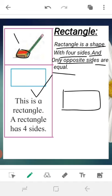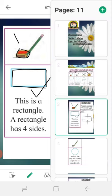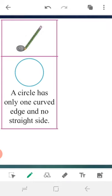Rectangle has four sides — first, second, third, and fourth — but not all four sides are equal. Only opposite sides are equal. For example, these two opposite sides are equal, and these two opposite sides are equal. Rectangle has four sides; let's count: first, second, third, and last — four sides.